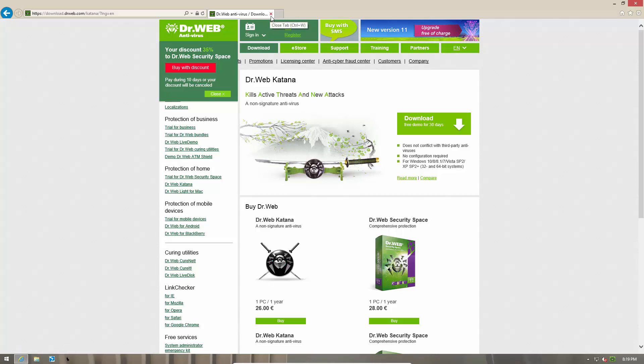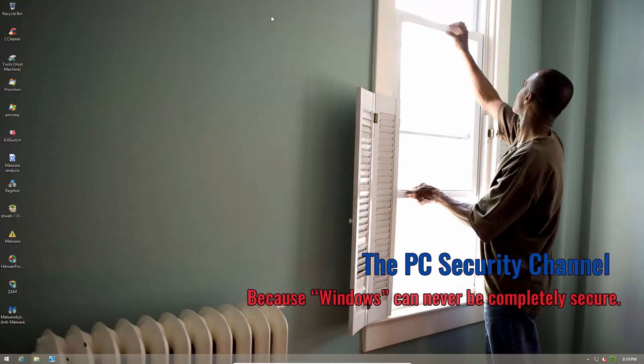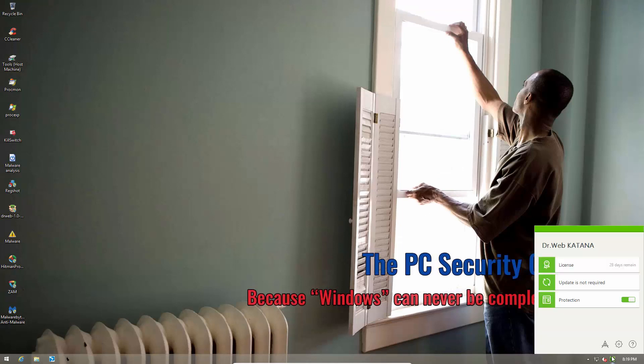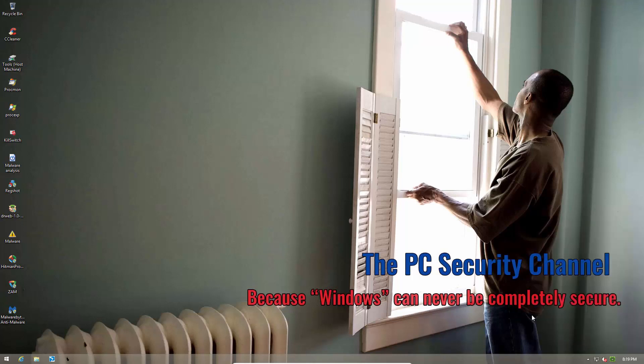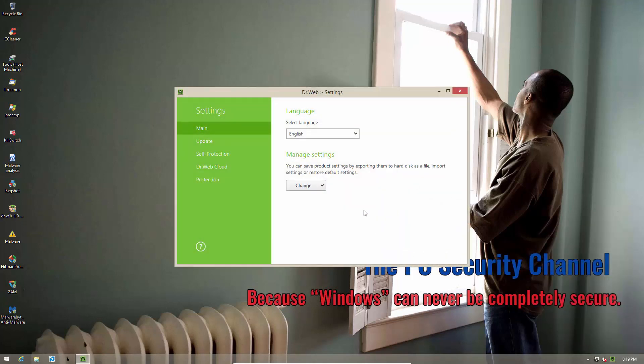But anyway all that aside let's take a look at the product itself. So one really good thing that I've noticed is Dr. Web's UI has matured very nicely and now they have a very professional looking UI with proper borders and everything. If we go into the settings we have really basic stuff, our language which we have to set.